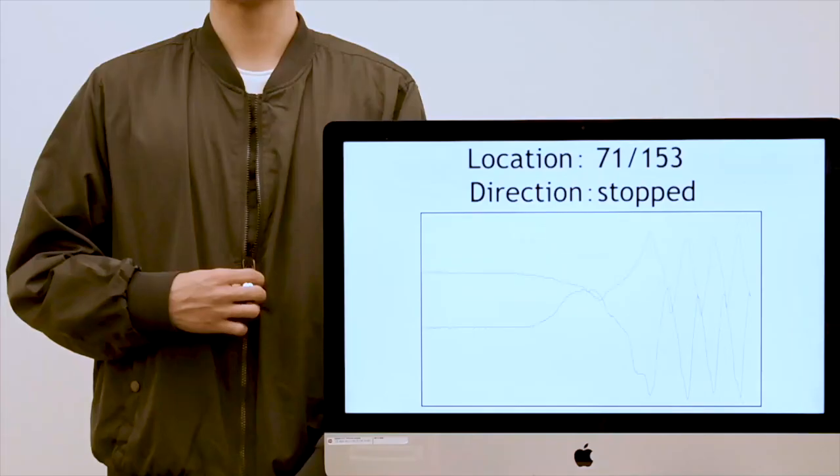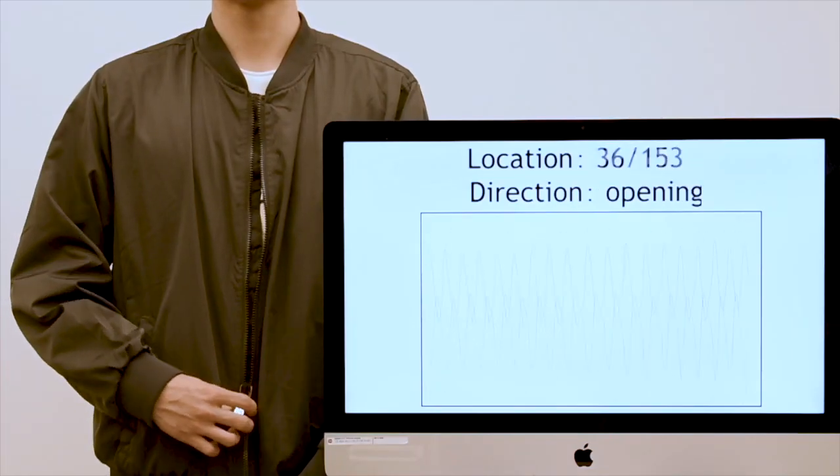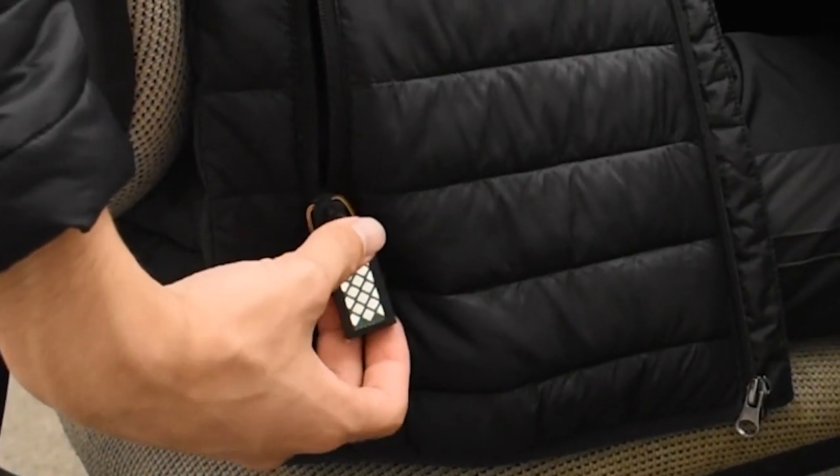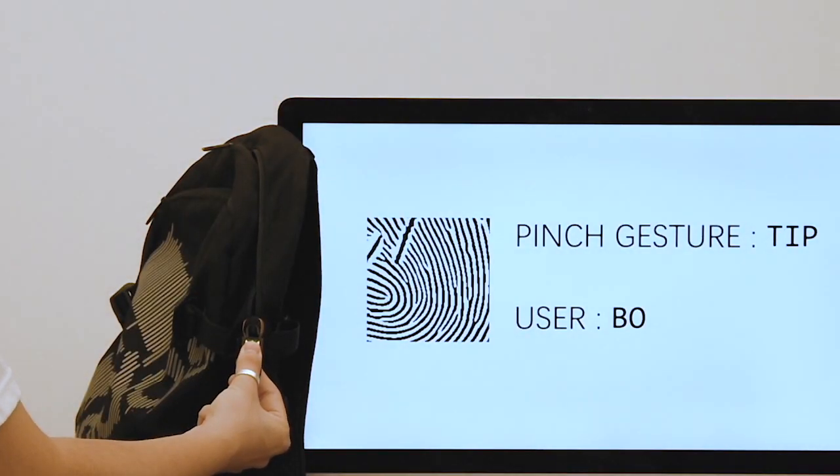We present ZipRow, an interactive zipper that can sense the position of the slider, gestures on the puller, and the identity of the zipper user.